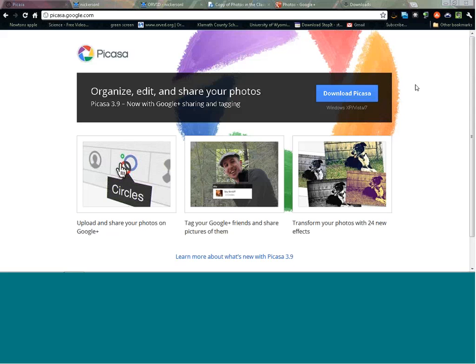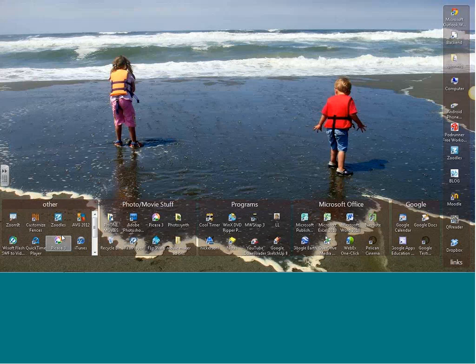While you're getting that downloaded, I'd like to talk a little bit about what Picasa is. Picasa has two parts: there's an actual program on your computer with a symbol that looks like a color wheel, and there's also Picasa Web Albums online, which offers free, shareable storage and backup for your photos and videos. We're going to focus mostly on the desktop version, and then I'll show you a little bit of the web albums at the end.